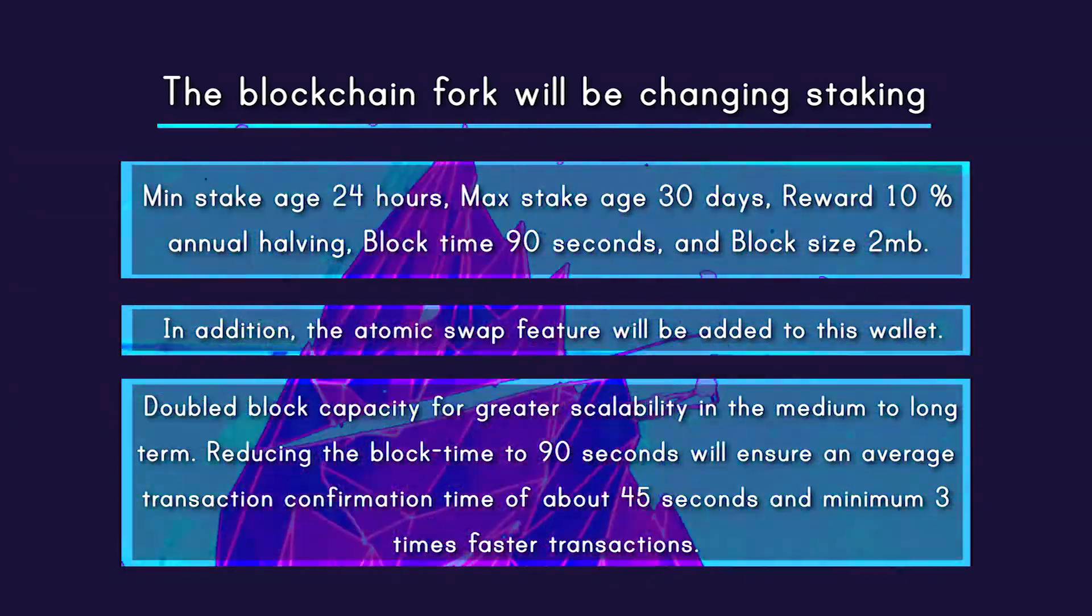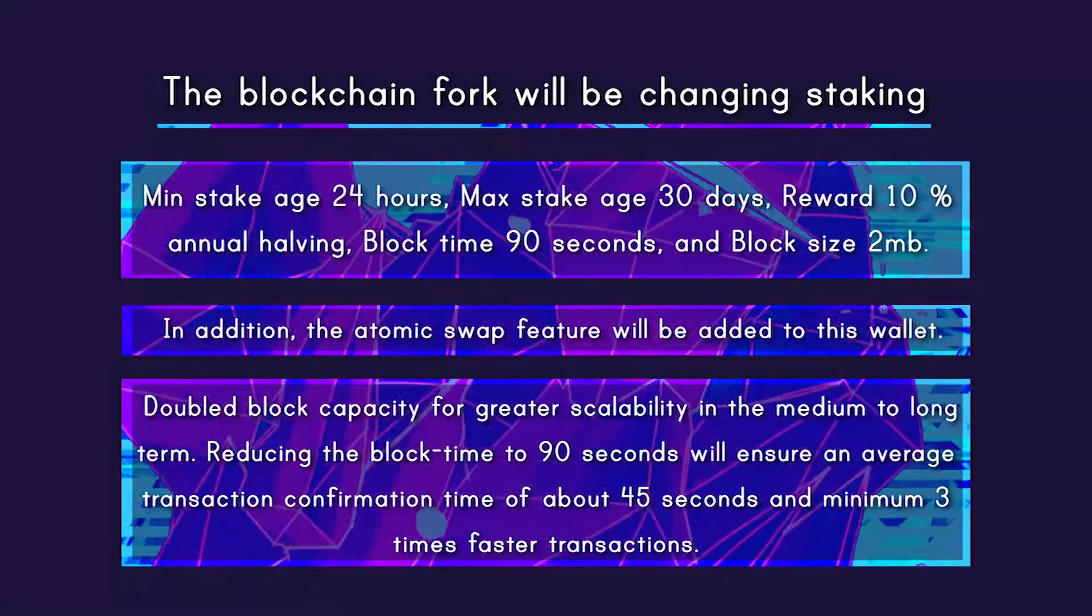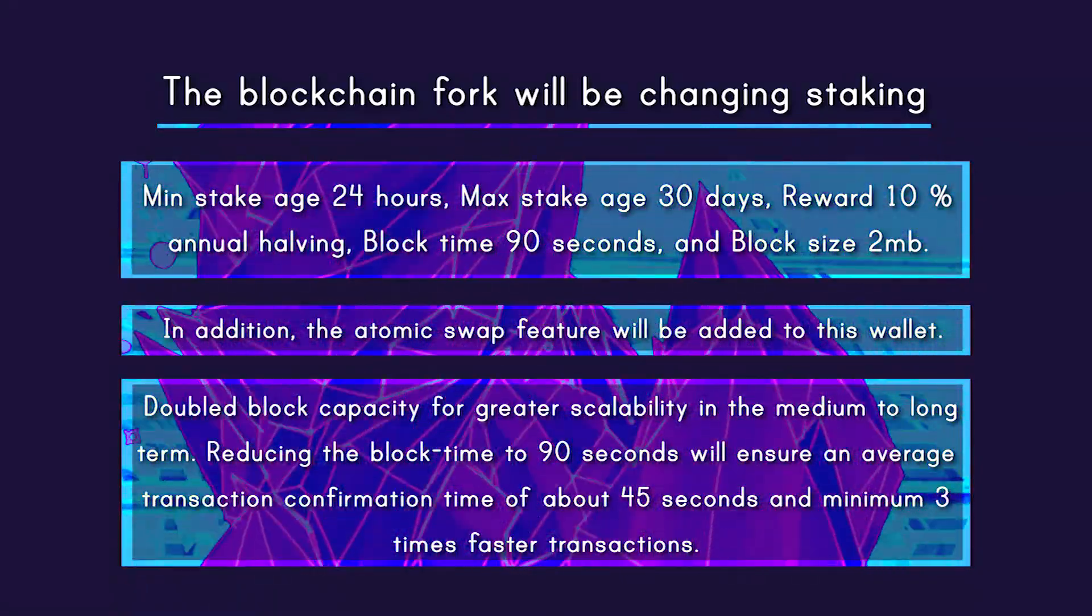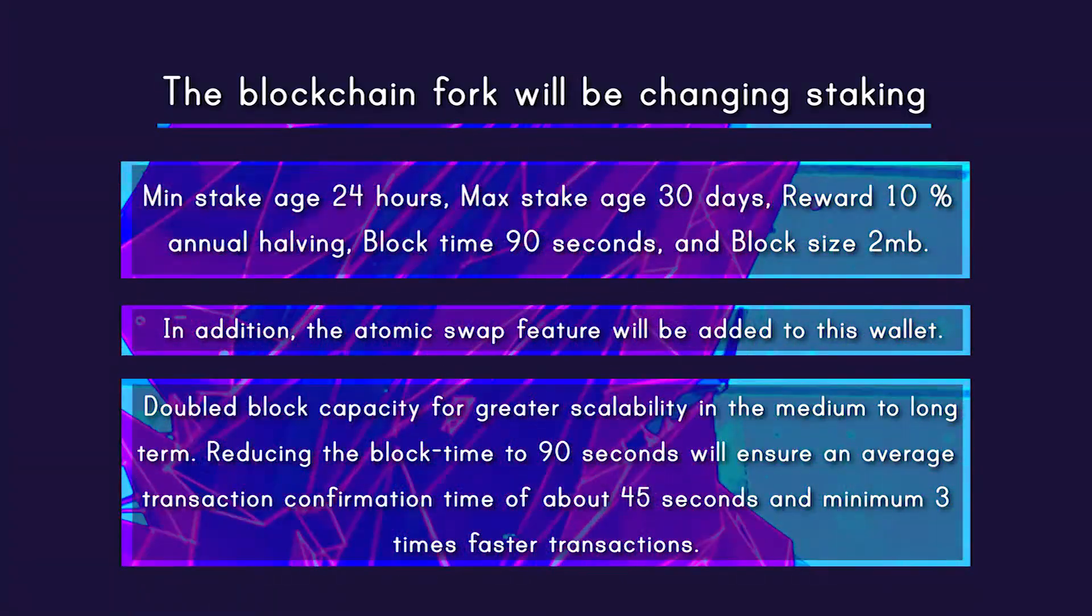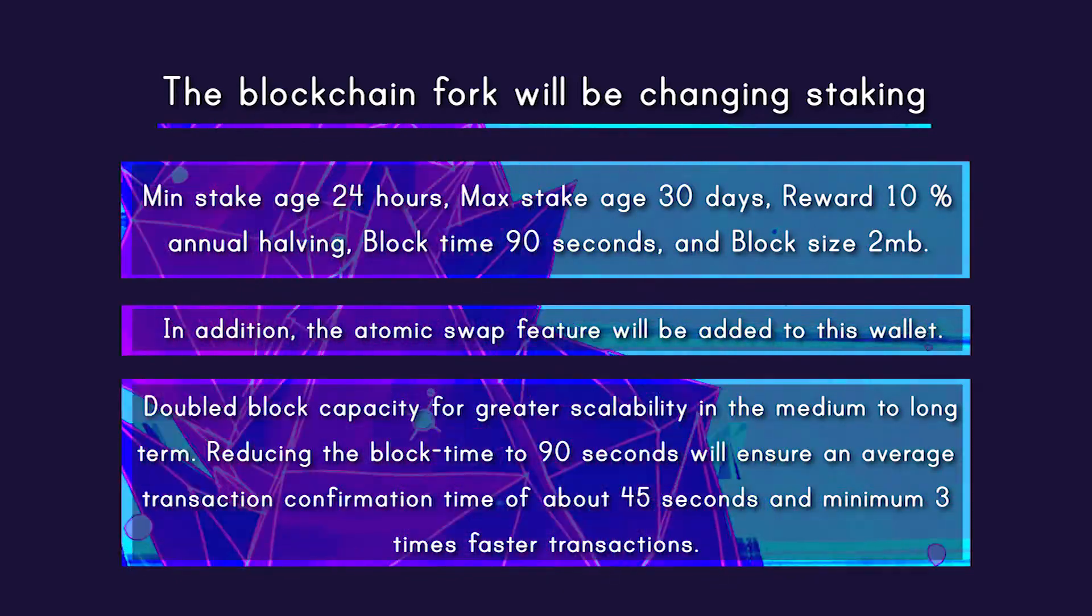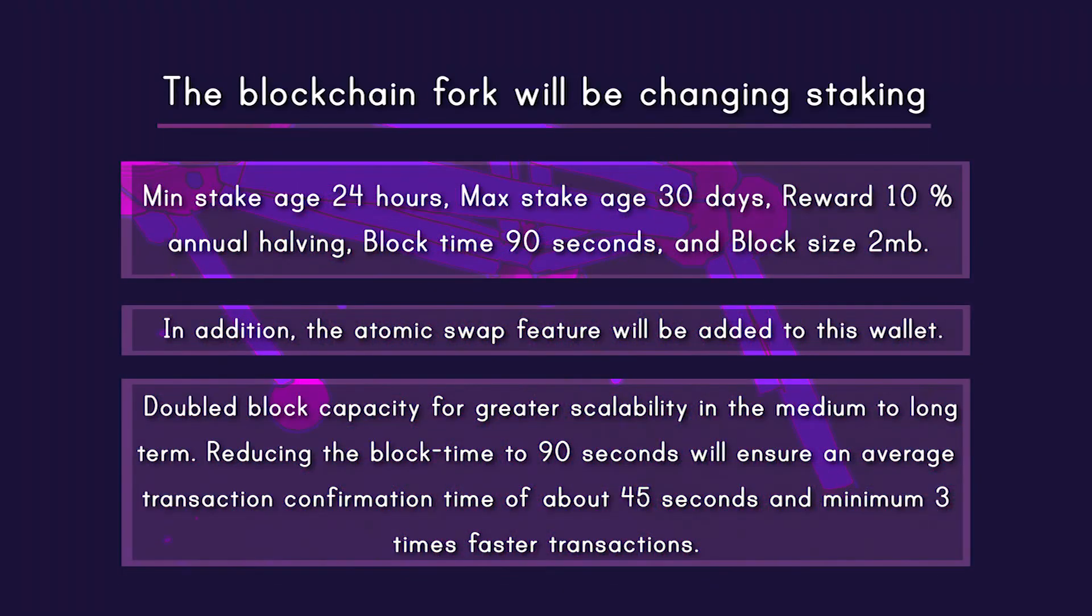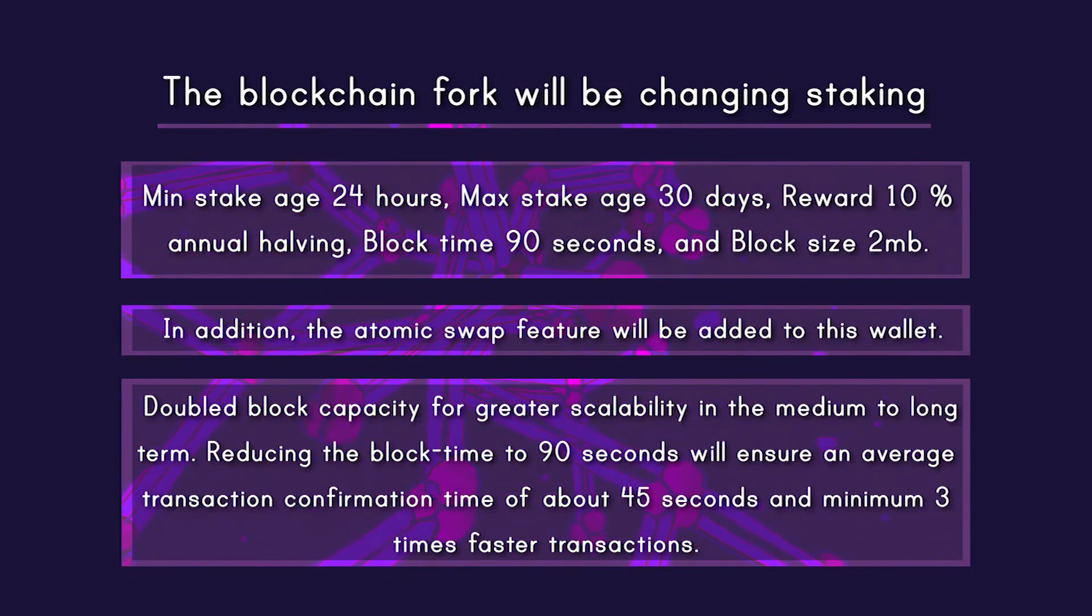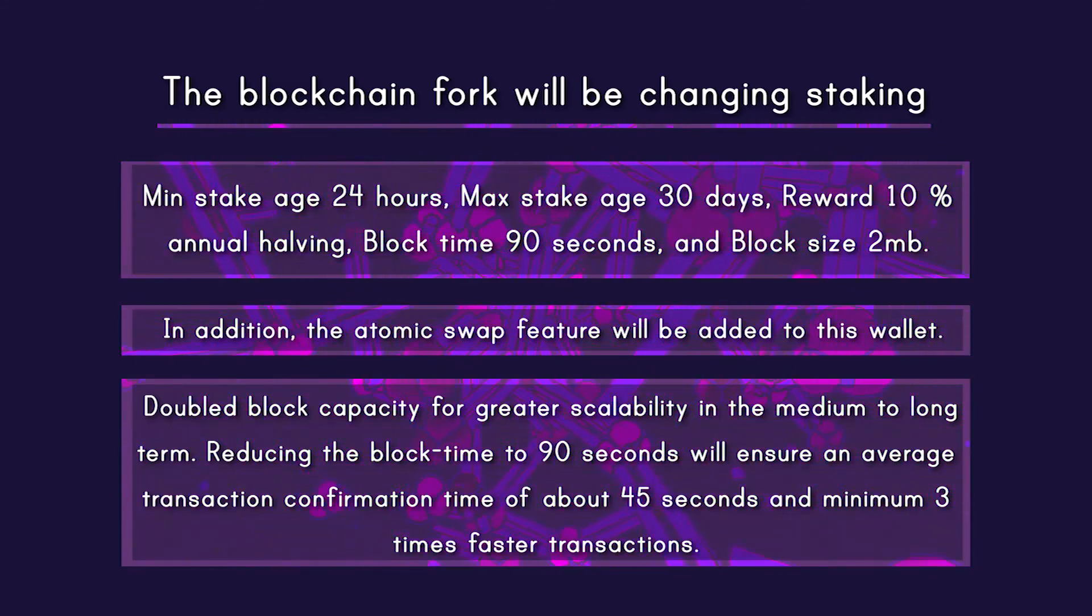In addition, the atomic swap feature will be added to this wallet. Double block capacity for greater scalability in the medium to long term. Reducing the block time to 90 seconds will ensure an average transaction confirmation of about 45 seconds and minimum three times faster transactions.